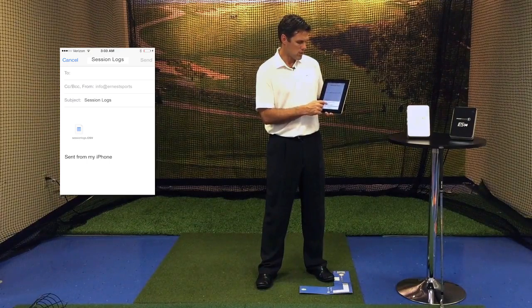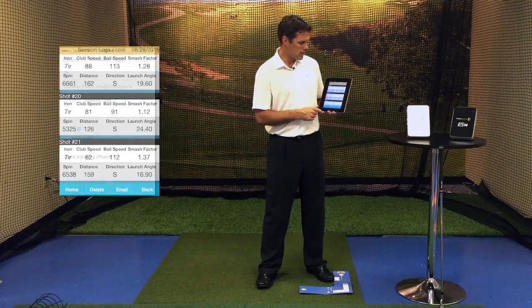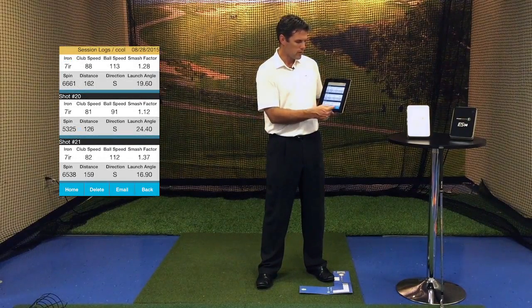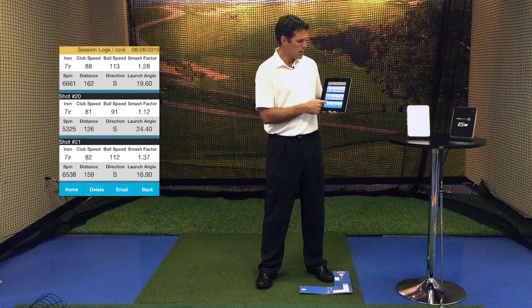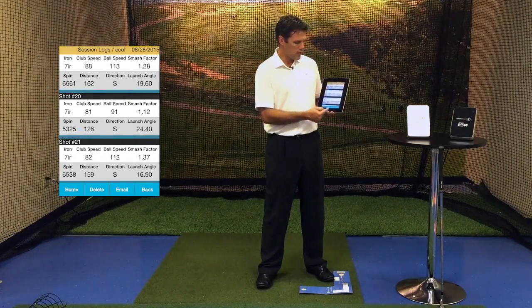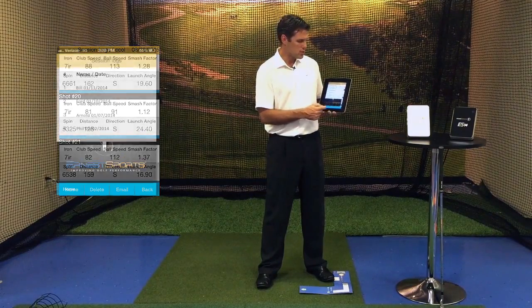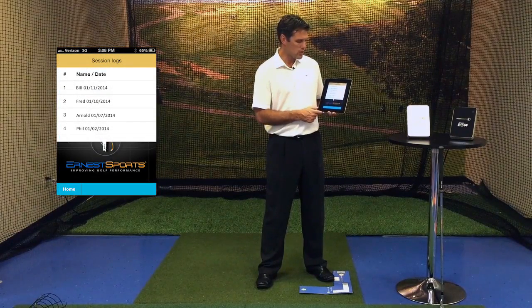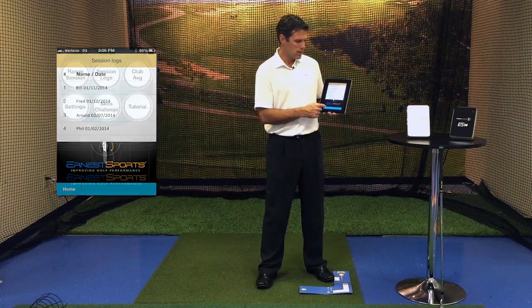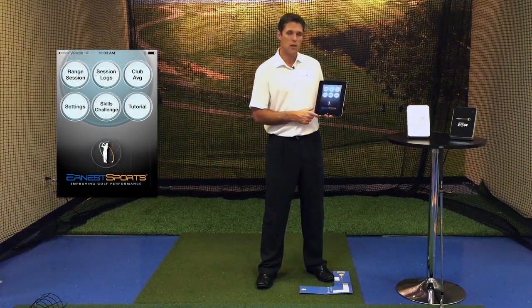We're not going to log this, so we're going to delete that draft. From there, we also have a back button, which will take us back to the previous screen, and then we can go back to home.